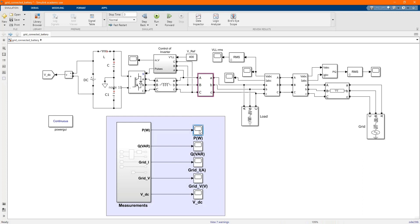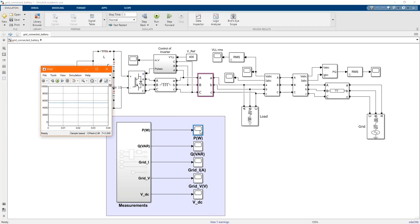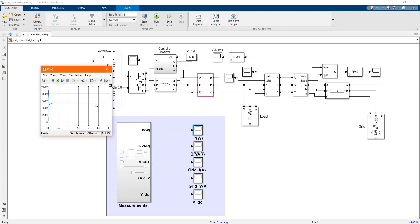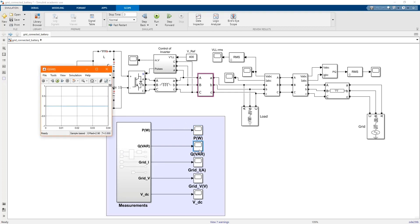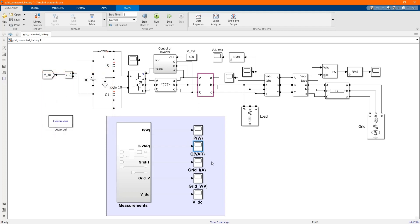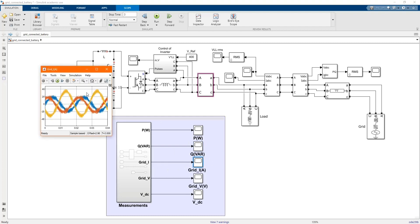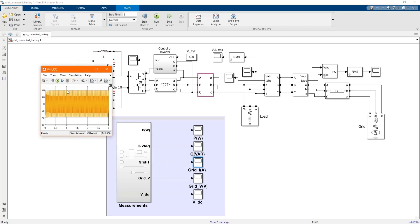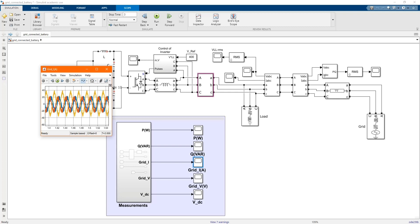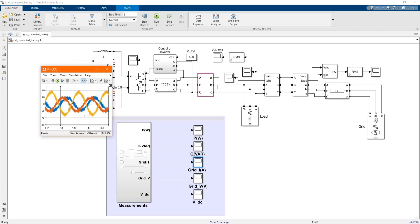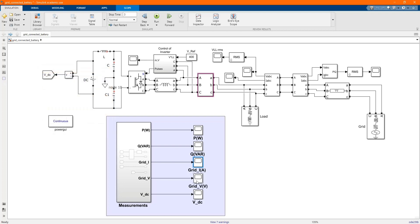Now let's check our results. This is the grid power. We have zero. Now check the grid current, the grid current.